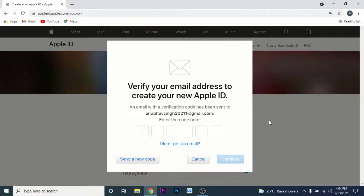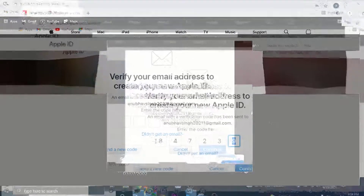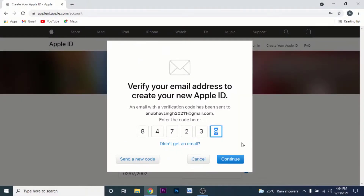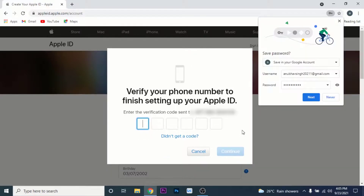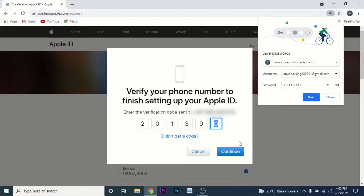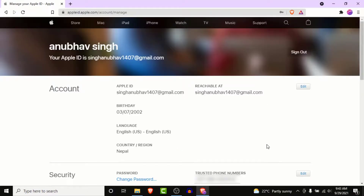Go to that email and enter the verification code. Once you enter the verification code from your email, click on the Continue button. Then Apple will send a verification code to your phone number as well. Enter the verification code from your phone number and click the Continue button.